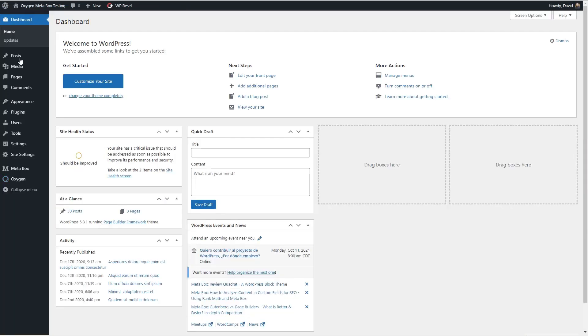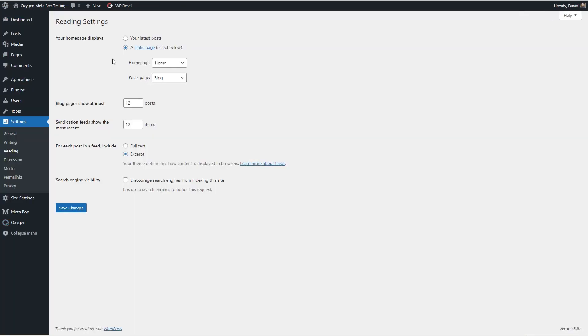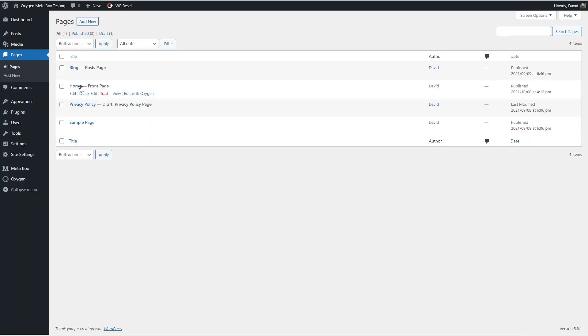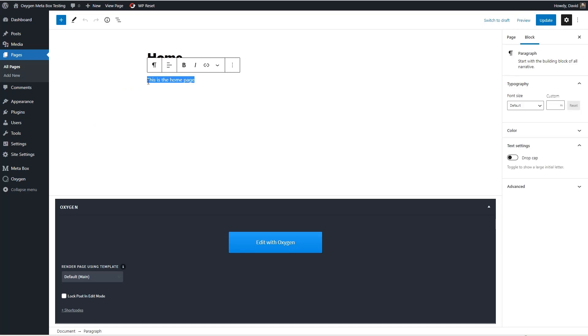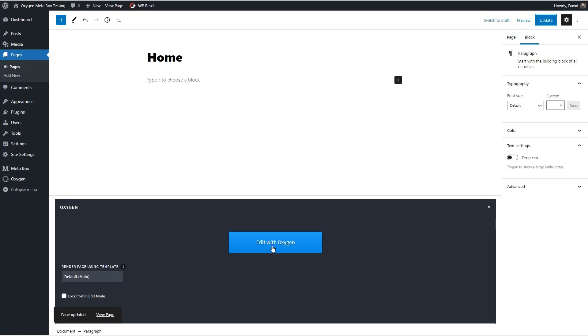And you set that up under settings reading. You know you can create the page first and then you can assign it but it has no content other than just the words this is the home page. So let's go add our contact information there and we can just take that out now and let's edit it with oxygen.